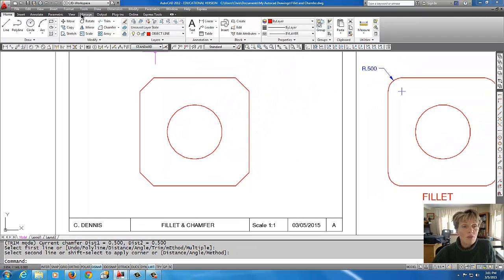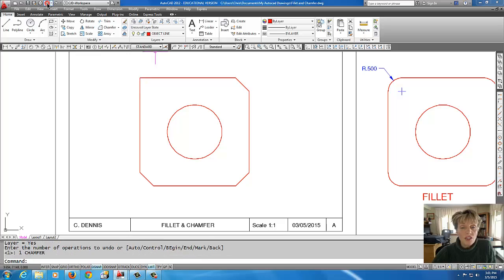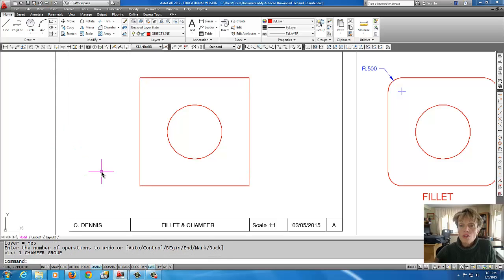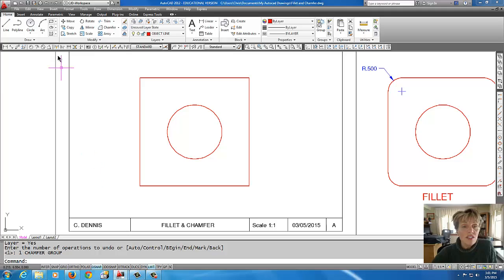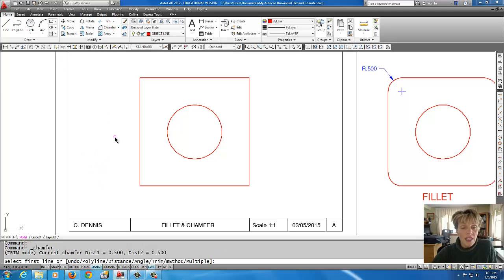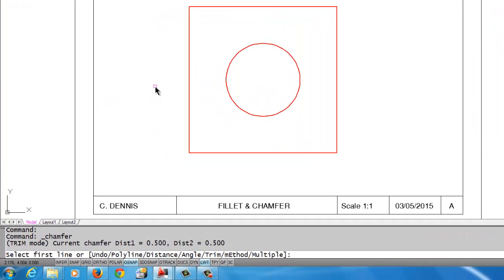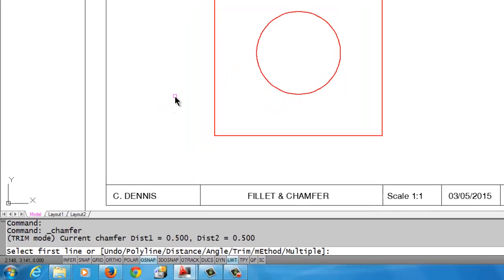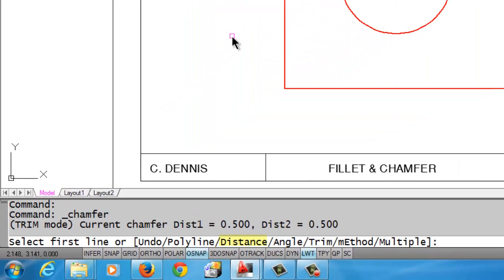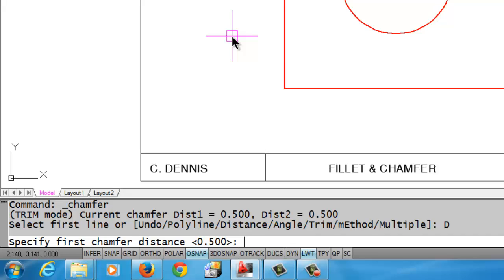If my chamfer distance were something different—now I'm going to do a couple of undos here just to show you how to set the distance—let's start the chamfer command again and let's say that the distance back was 0.75. Again, when I look in the square brackets on the command line, I notice distance is one of the choices, so I'm going to do D enter. It asks me the first chamfer distance, so I'm going to say 0.75.